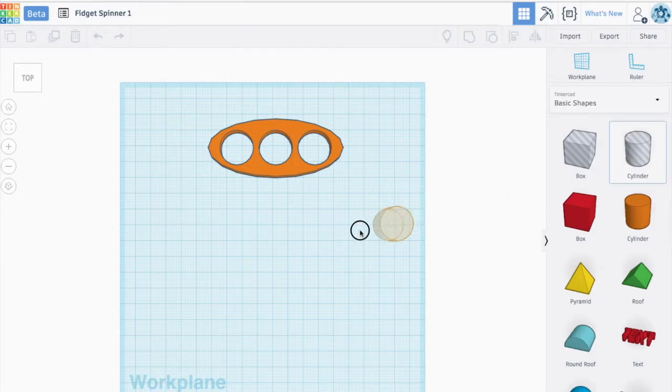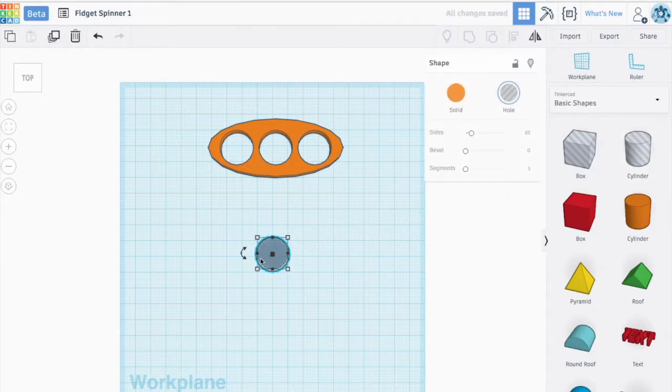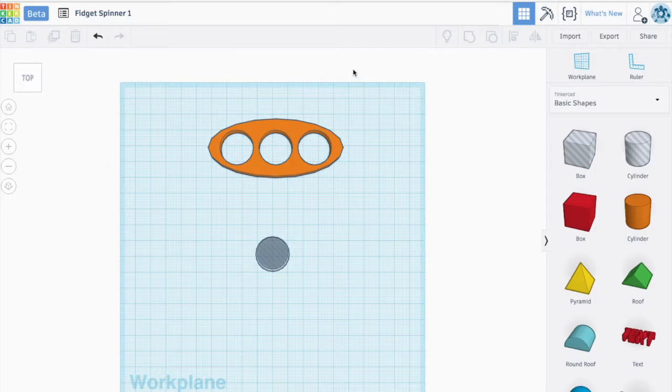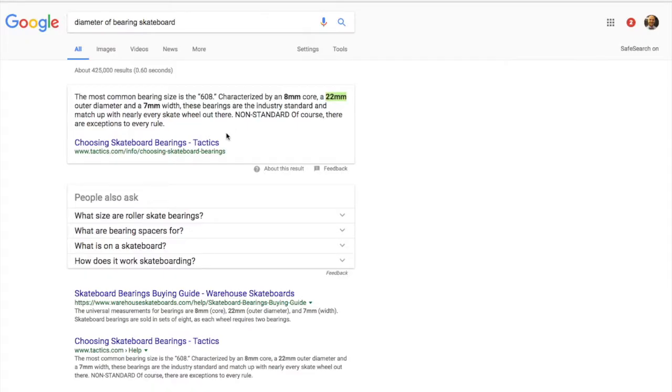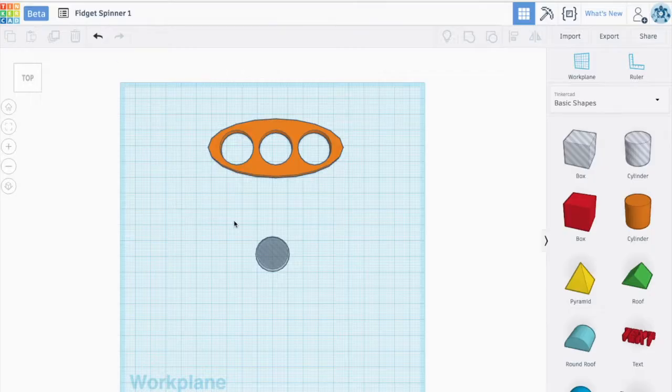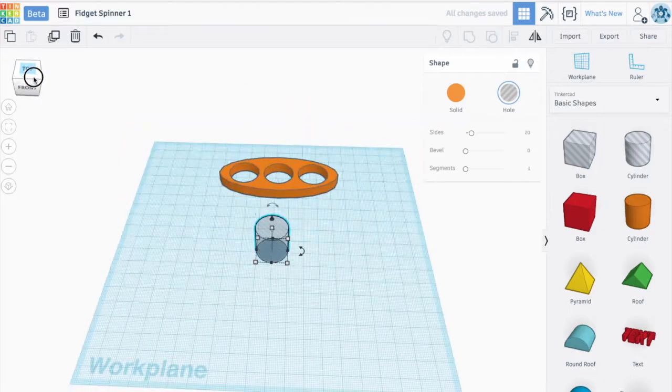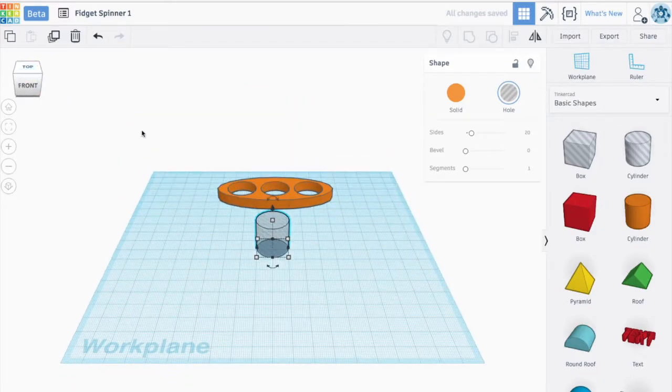The first thing we're going to do is drag a cylinder, one that's a hole here, and we're going to get this thing looking nice and sharp the way we want it. As we've talked about in previous videos, we know that a standard skateboard bearing is 22mm outer diameter, 7mm wide. So we've got to keep that in mind when we are developing this.